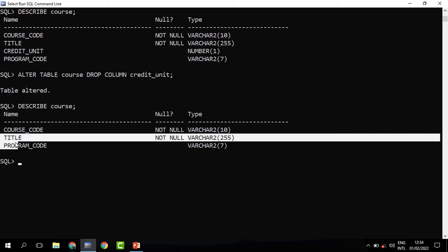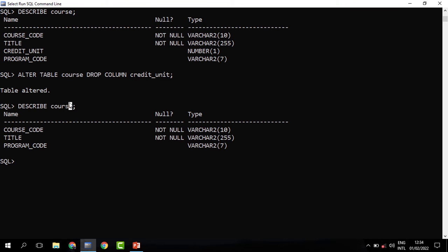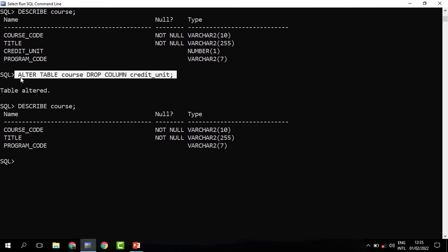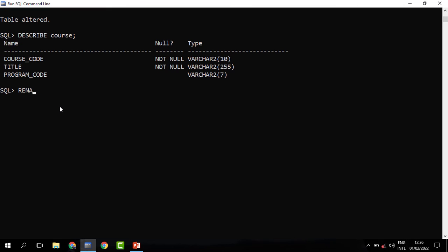When I describe the course table, it now has three columns rather than four — the credit_unit has been deleted. We can also decide to rename tables. For instance, renaming the table course to courses. Note that renaming a table is an operation on the table itself, not on its attributes like columns. So whenever we're making changes to the table itself rather than its attributes, we don't use ALTER TABLE — we use the RENAME keyword.